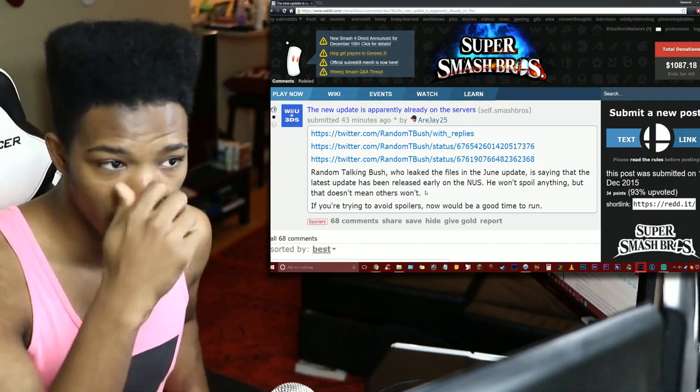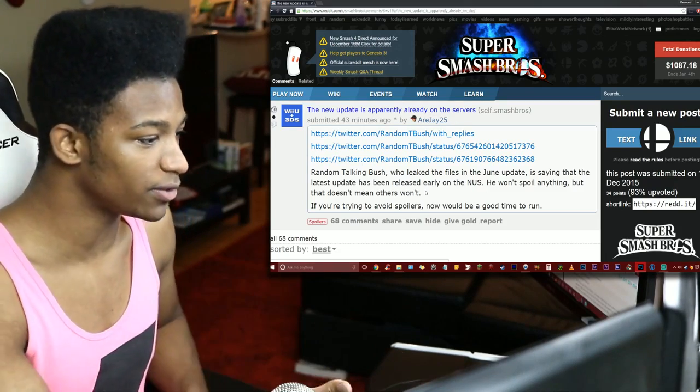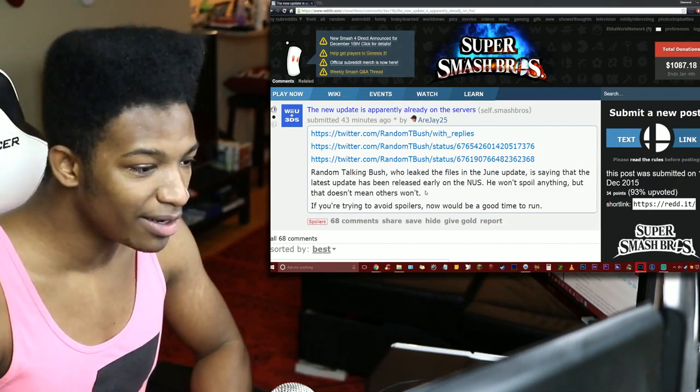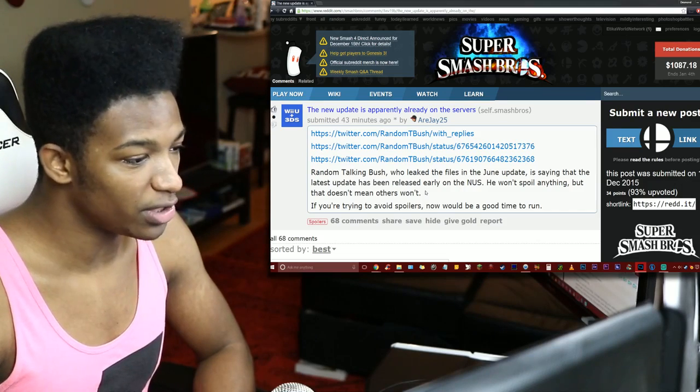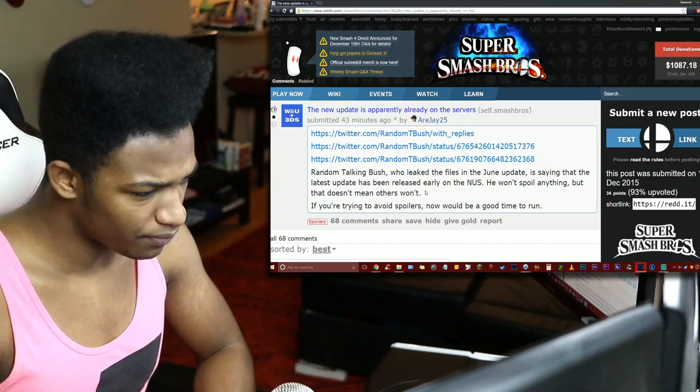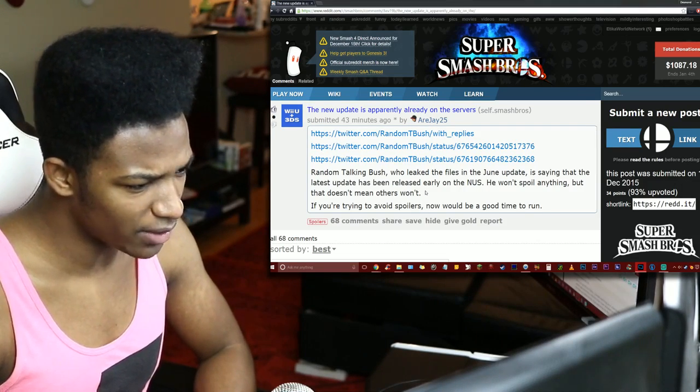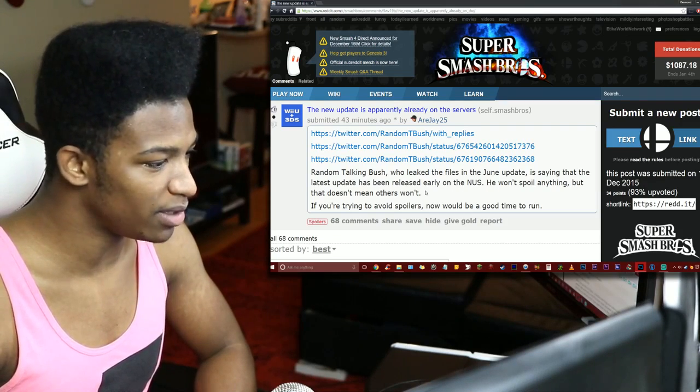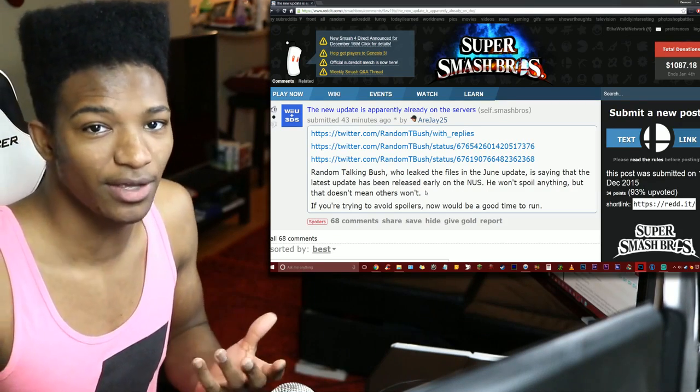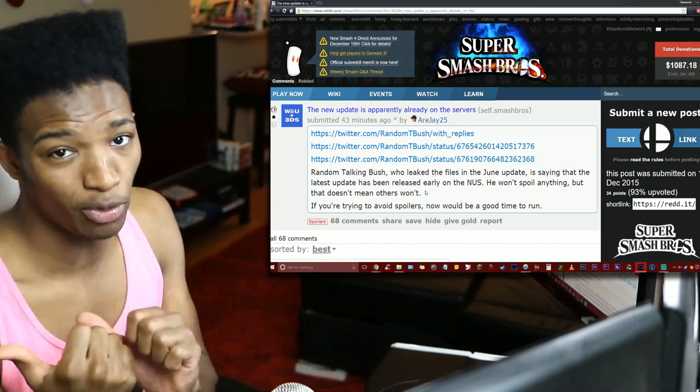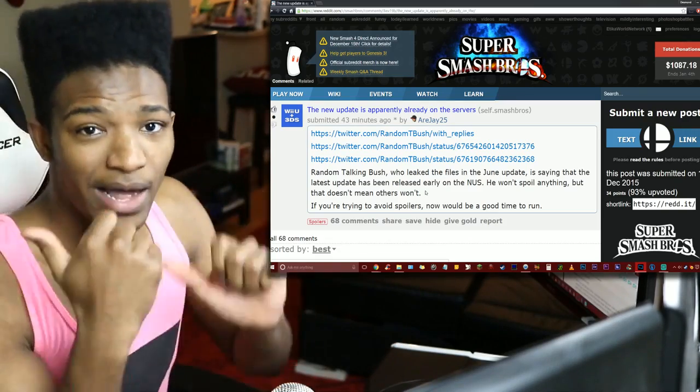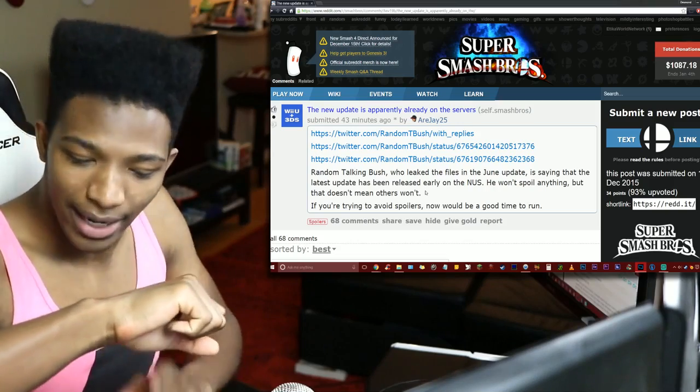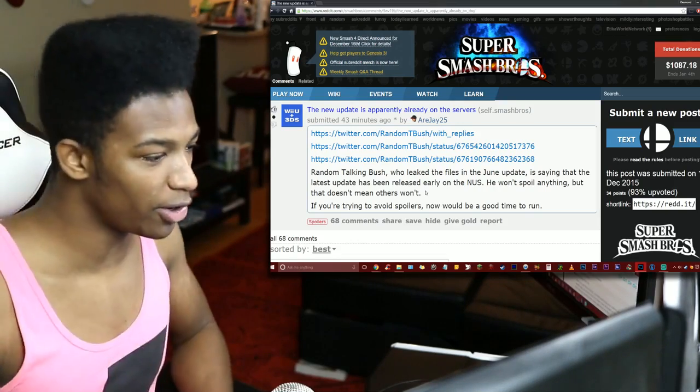That's just something with me, I want to be able to have the information as soon as possible. Random Talking Bush leaked the files in the June update and is saying that the latest update has been released early on the North American eShop. He won't spoil anything, but that doesn't mean that others won't, and if he has access to the information from his data mining then other people definitely do. It's just a matter of time at this point.